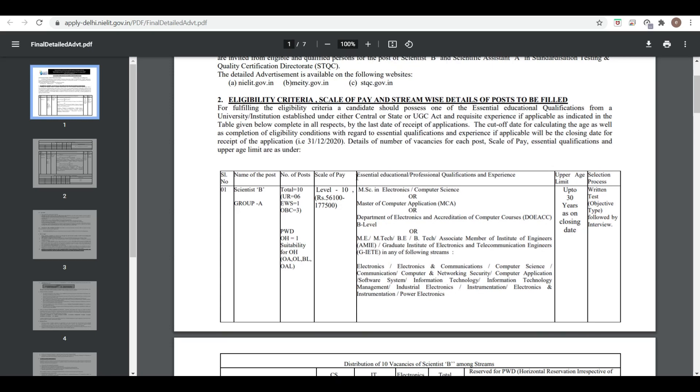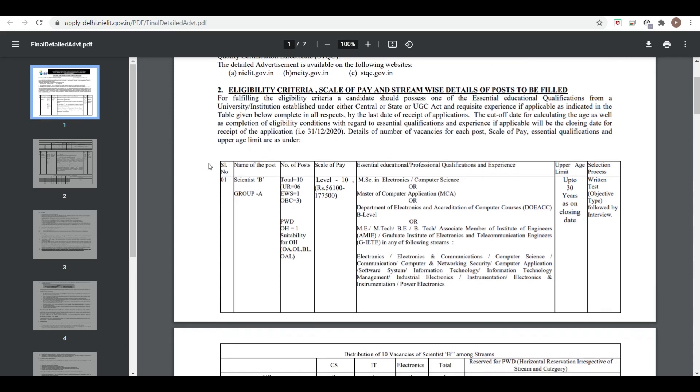For Scientist B, Group A, total vacancies are 10 at the 10th level scale of pay. Educational qualification requirements include M.Sc. in Electronics and Computer Science, Master of Computer Applications (MCA), or if you have a course from the Department of Electronics, you are eligible.